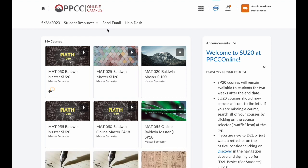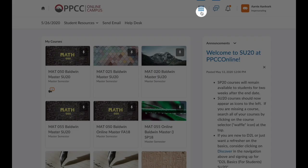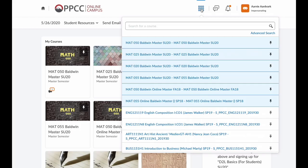First, look at these icons on the top of the screen. The most important is the waffle. This allows you to see your courses as a list, and you can select a course from here. You can even type the name of the course or the instructor and search.